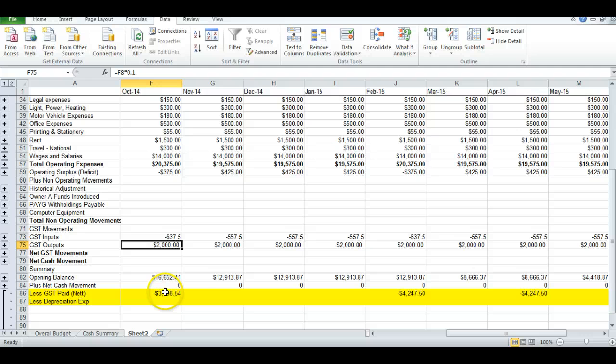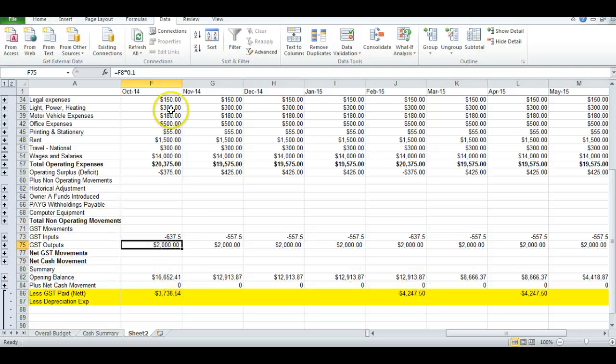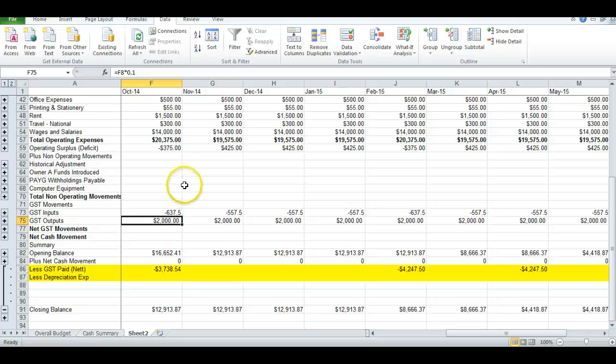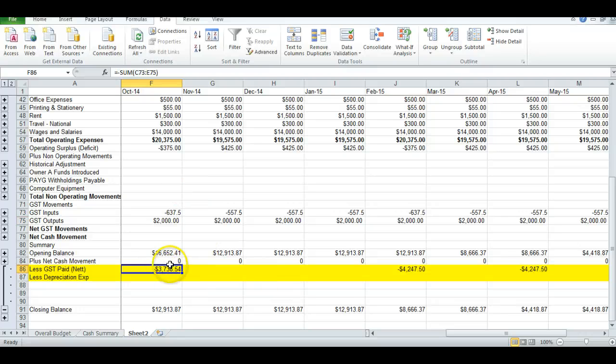And then I've added a line in the yellow section called GST paid. And this is as it's going out. And the reason we've got this separate is because all the expense and revenue items above are net of GST.